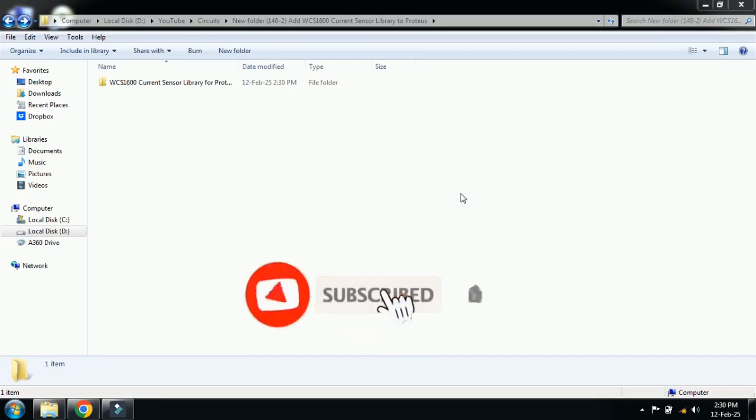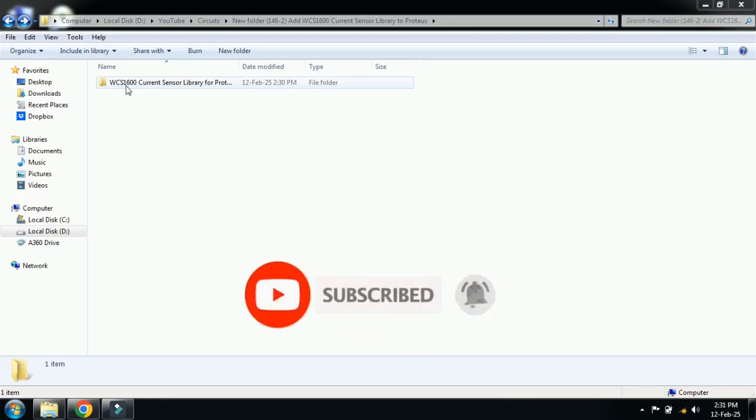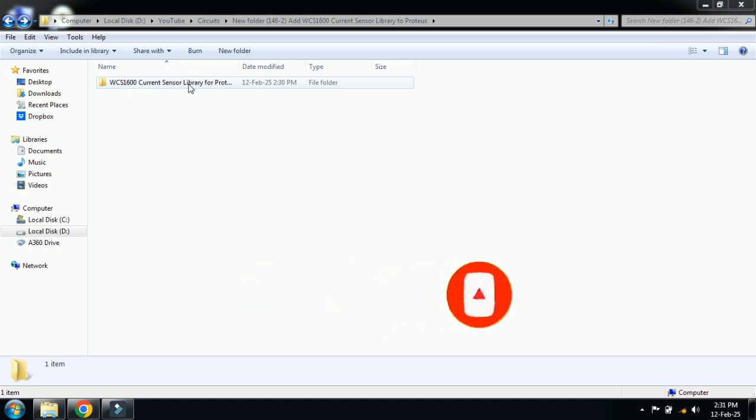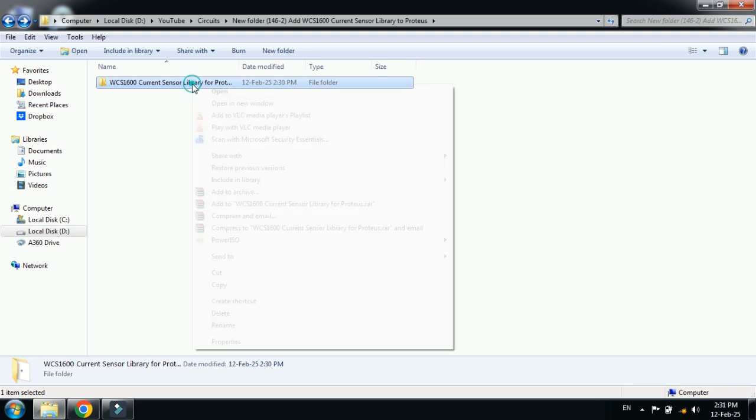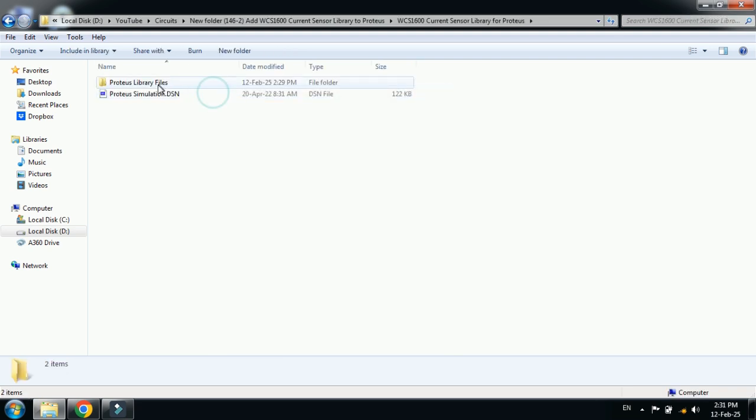Hello and welcome to my YouTube channel. In this video, you will learn how to add the WCS1600 current sensor to Proteus. By default, Proteus doesn't have this sensor library, so here you can see the library files. You can download this library from the link provided in the description.